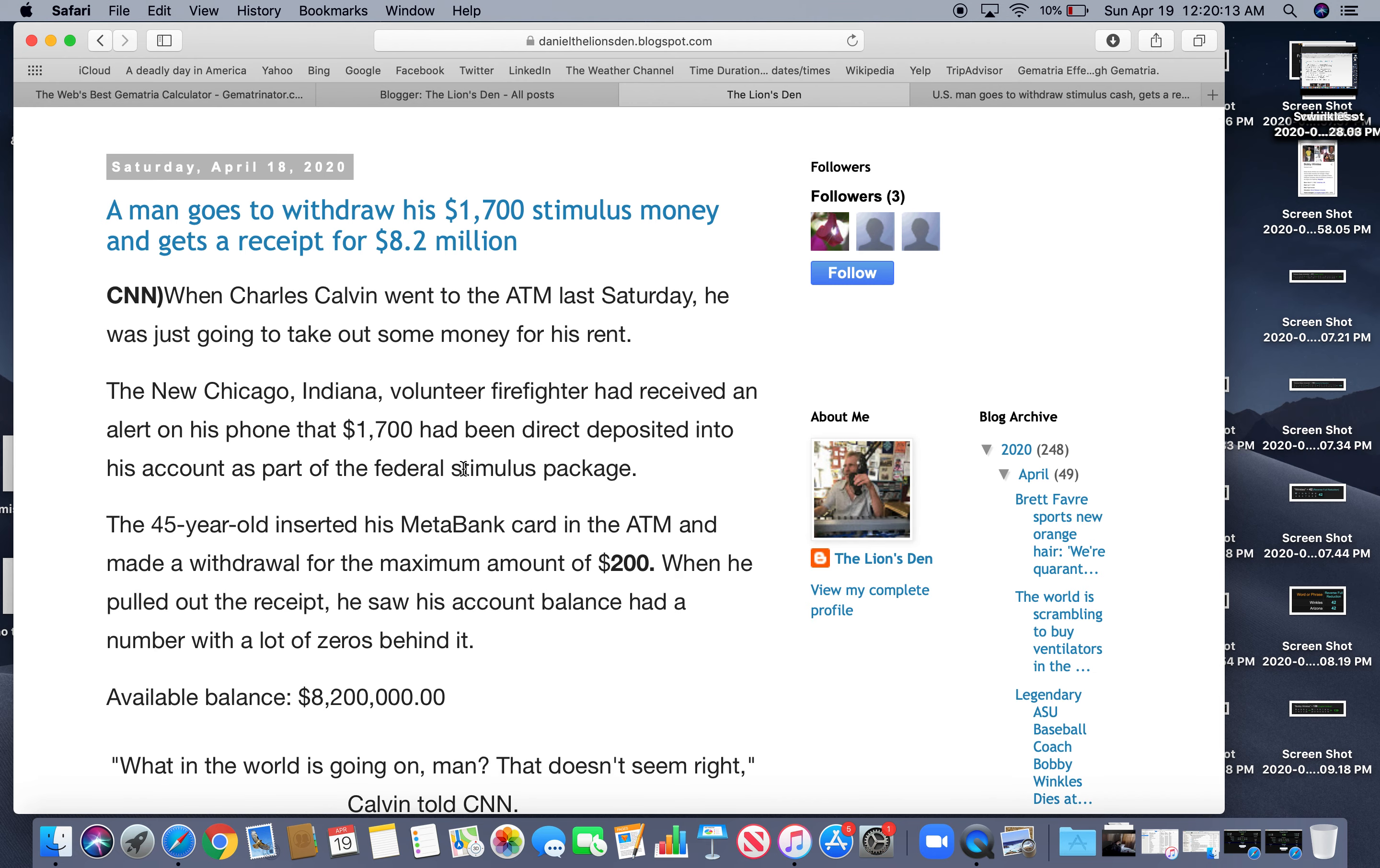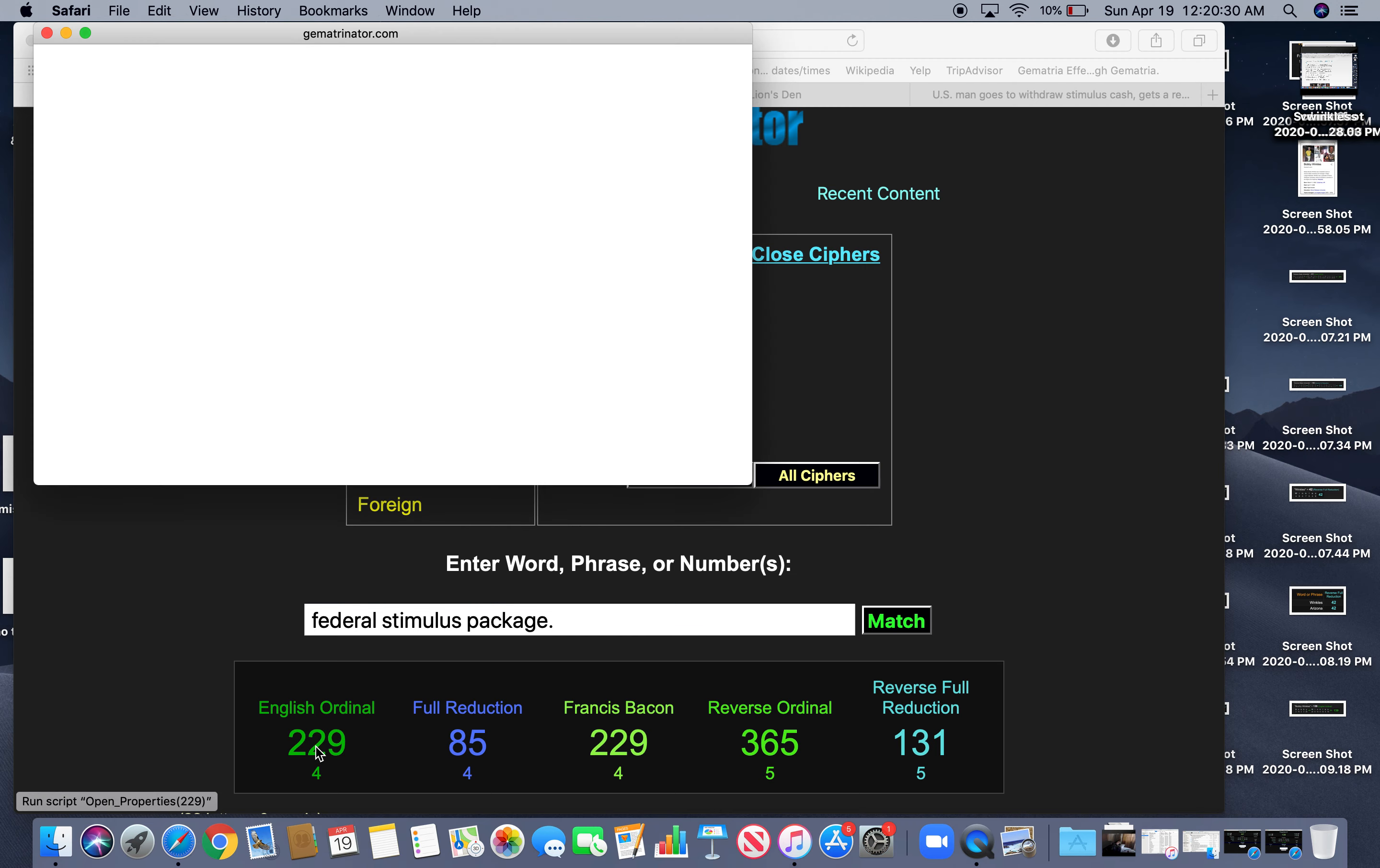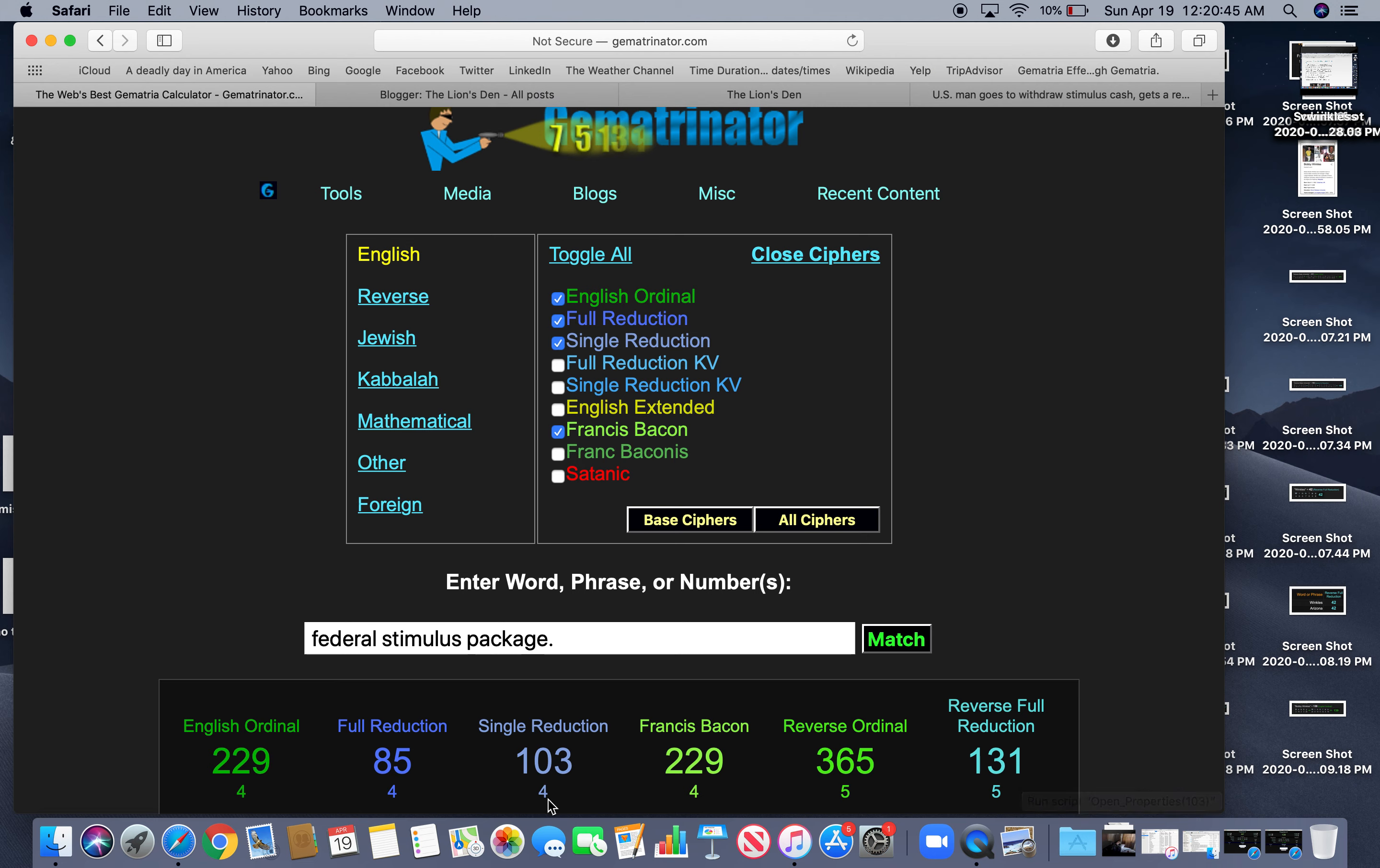So direct deposited into his part of the federal stimulus package. Let's look that up and then we'll leave. Live decoding. We don't know what's going to happen. Federal stimulus package 229. The 50th prime like America. 365 days of the year. 103 like coronavirus pandemic equals 103.